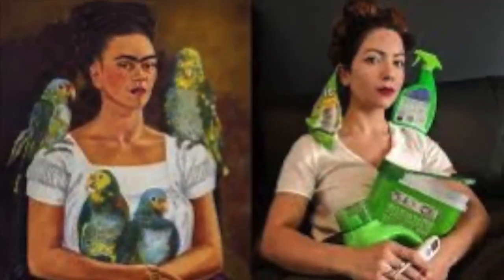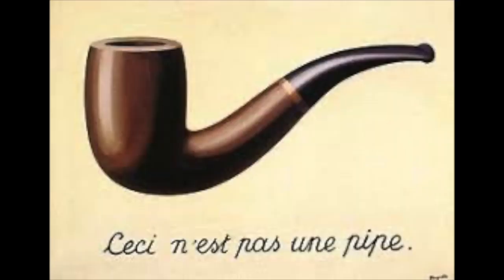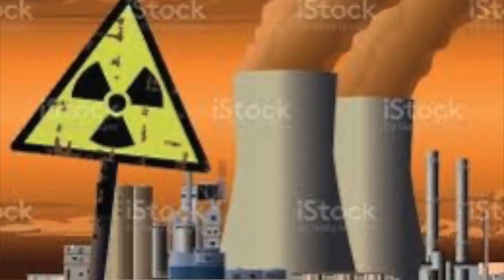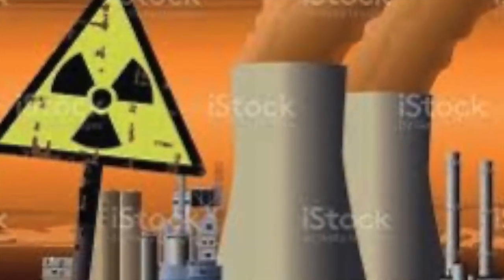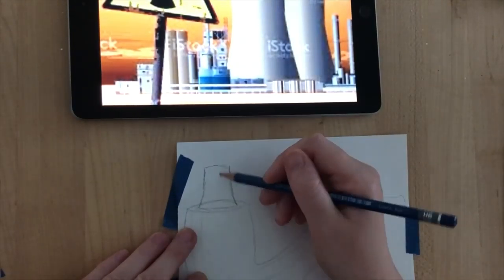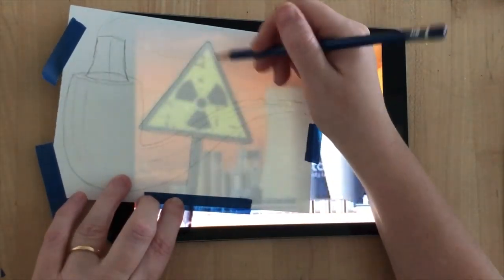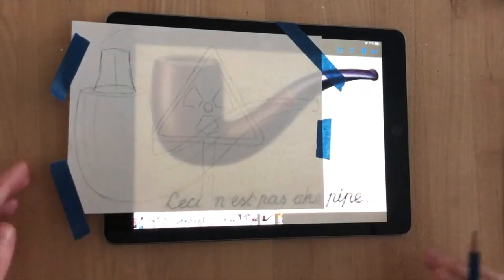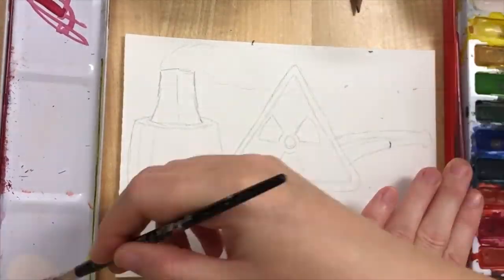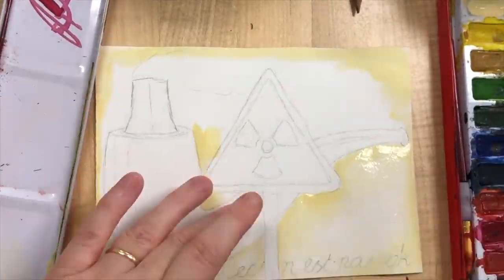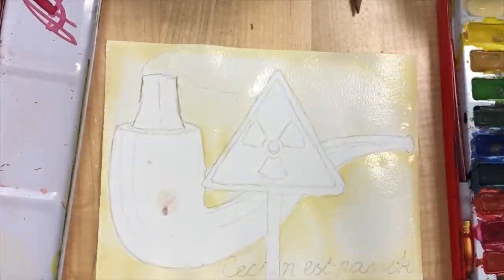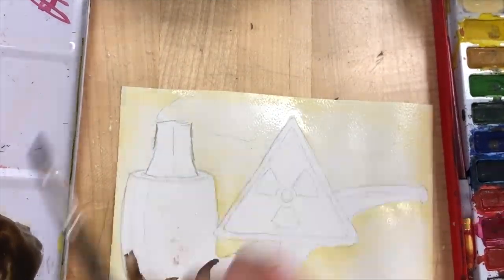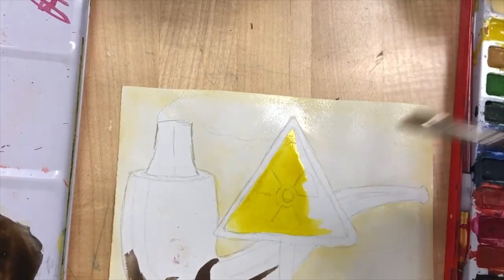This Frida Kahlo composition replaces nature with chemical detergents. I've used the René Magritte pipe painting and combined it with the idea of smoke and air pollution. I've then adapted the two images into one, copying the writing that goes with 'This is not a pipe' and adapting it to say 'This is not okay' as a message about continuous manufacturing and excessive air pollution.